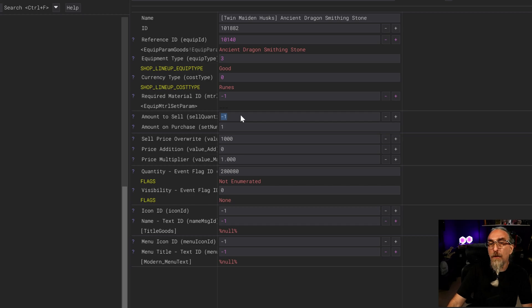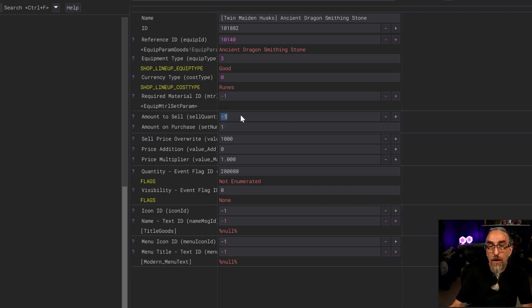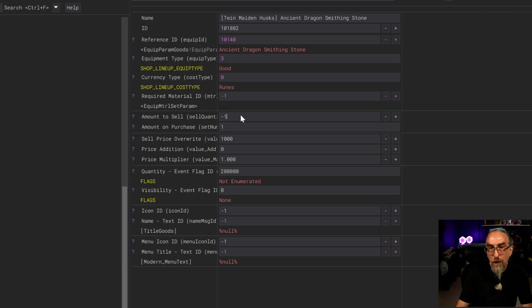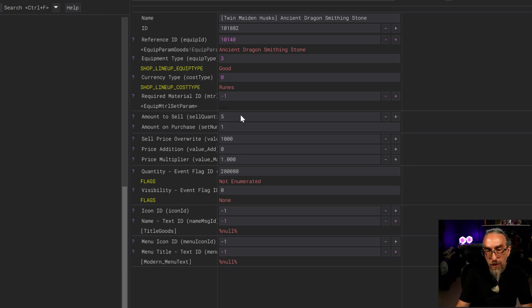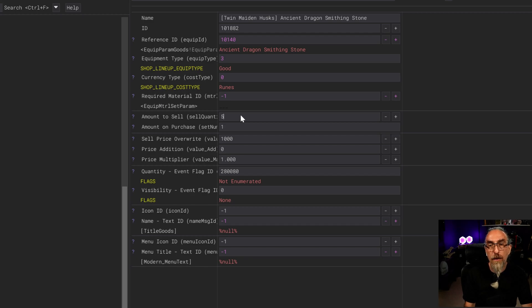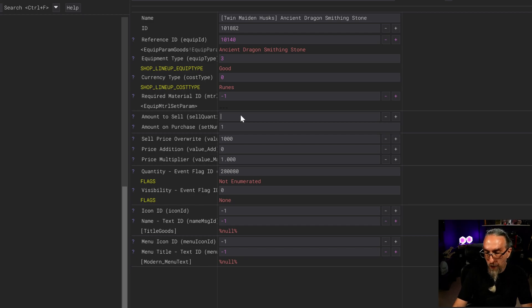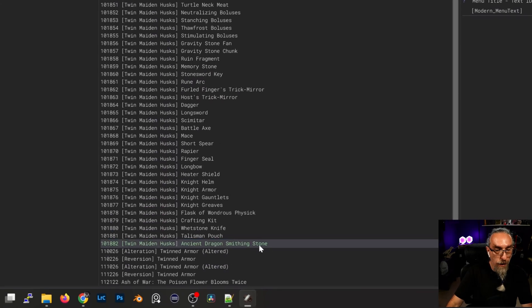One thing I do want to point out is the amount to sell - right now it's at negative one. What this is going to do is allow this to be replenished. If we change this to five for instance, then that means there's only going to be five of these available to buy. We want to make sure that this is negative one.